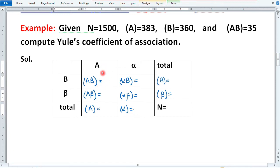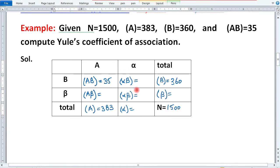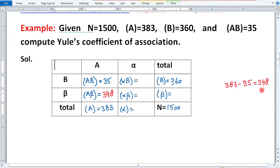Ab hum yeh values nikal lete hain. Pehle dekhte hain kaun kaun si values di hui hain: AB is 35, B is 360, frequency of A is 383, and N is 1500. Table mein kuch missing hai — 5 frequencies miss hain. Toh AB plus Aβ equals 383 (frequency of A). Humare paas AB = 35 given hai, toh Aβ = 383 minus 35 = 348. Toh frequency of Aβ is 348.